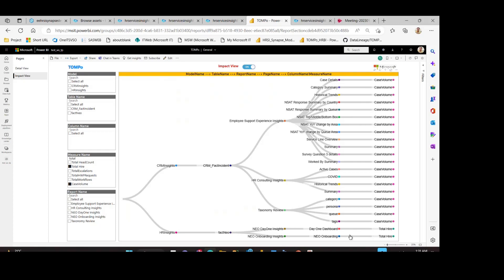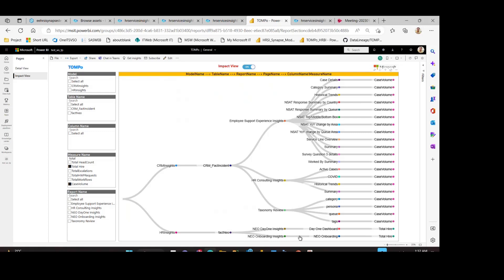We have also selected another measure for the demo: total higher. Total higher is sourced from the Azure Insights model. Within the Azure Insights model, we have the FAC Neo entity, and on top of FAC Neo, we have two different Power BI reports. Within these reports are different Power BI pages, and eventually we can see the total higher measure being used there.